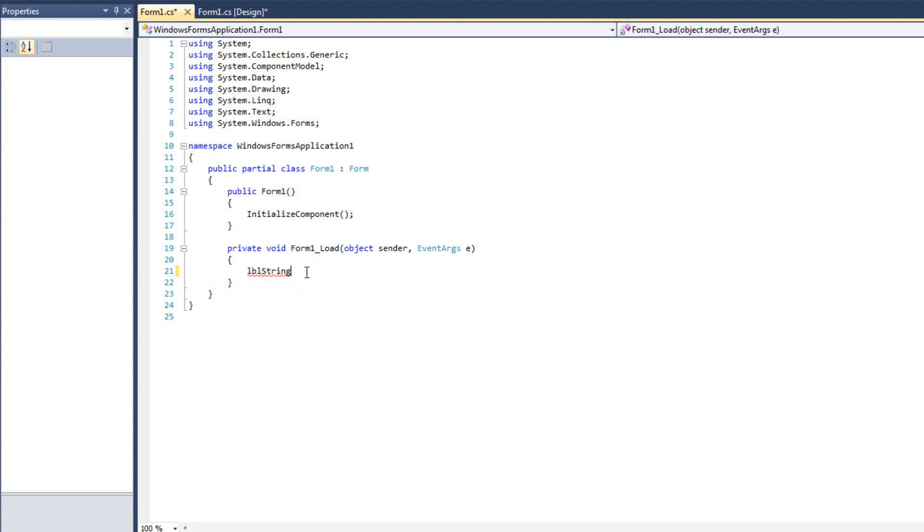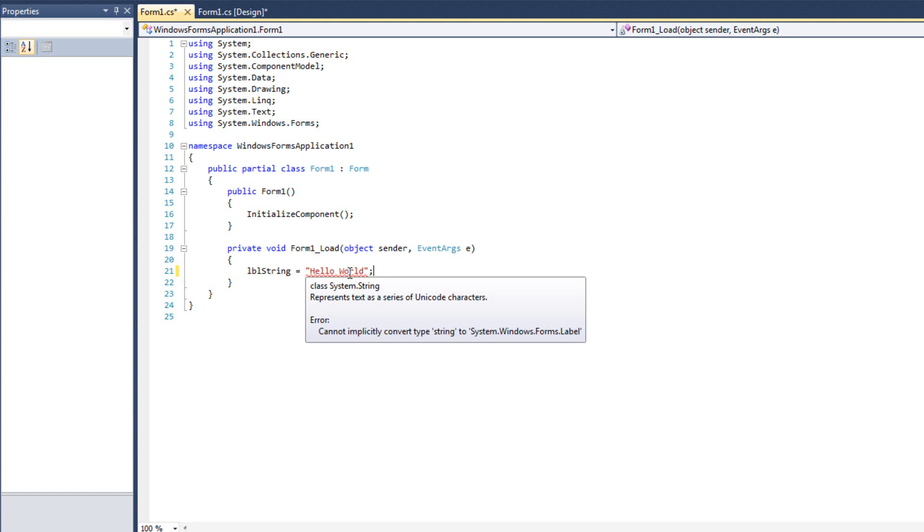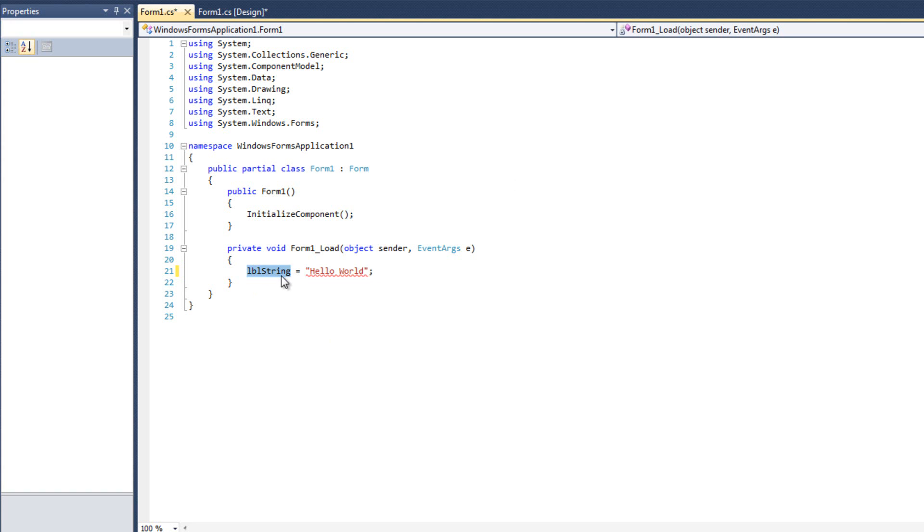But if we want to write to it, I can't do LBL string equals hello world. Okay, that won't work. The error is, cannot convert from string to label. This is a label object, not a string. I see this a lot with students trying to do this. This does not work, and they always ask me, why isn't this working? Because this is a label.